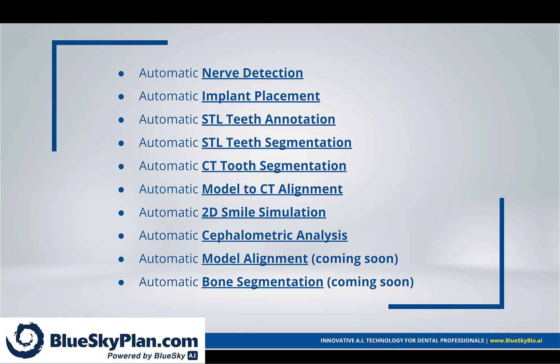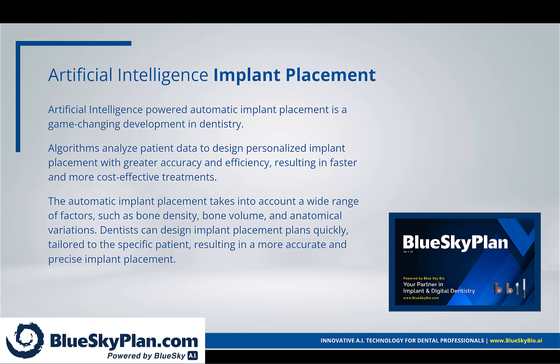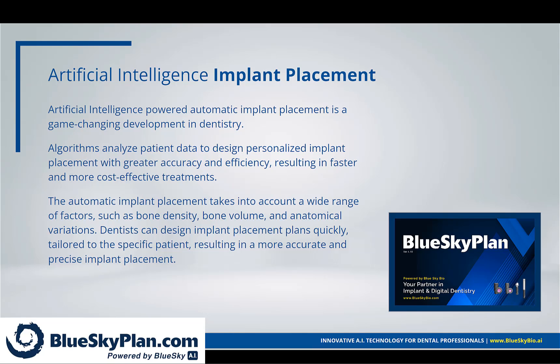There are several other artificial intelligence automation projects currently in the works and I'm itching to tell you about, but they're a bit farther away so we'll leave that for a different time. Artificial intelligence automatic implant placement is a game-changing development in dentistry. Algorithms analyze patient data to design personalized implant placement with greater accuracy and efficiency, resulting in faster and more cost-effective treatments.